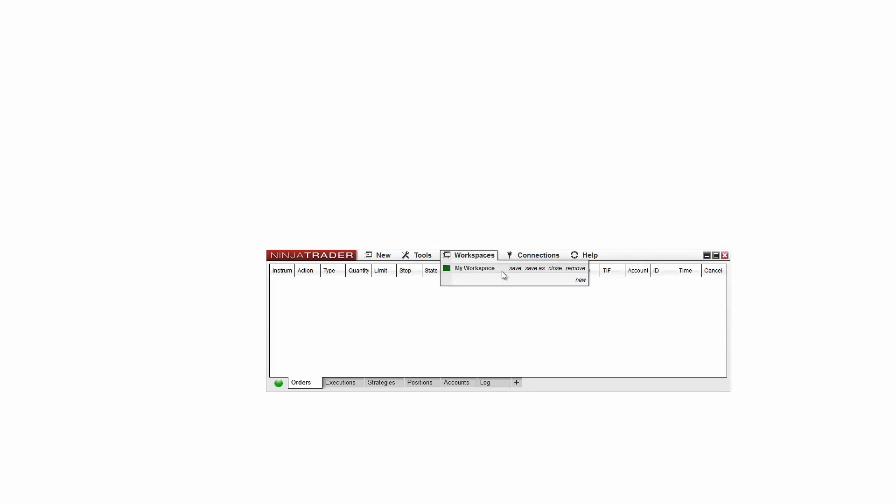It is recommended that you save changes to workspaces often when making changes to charts and other windows within NinjaTrader. To ensure you never save a blank workspace over your existing workspace, always exit the NinjaTrader platform from the control center. You'll be prompted to save your workspaces before you exit so you don't lose any important data.